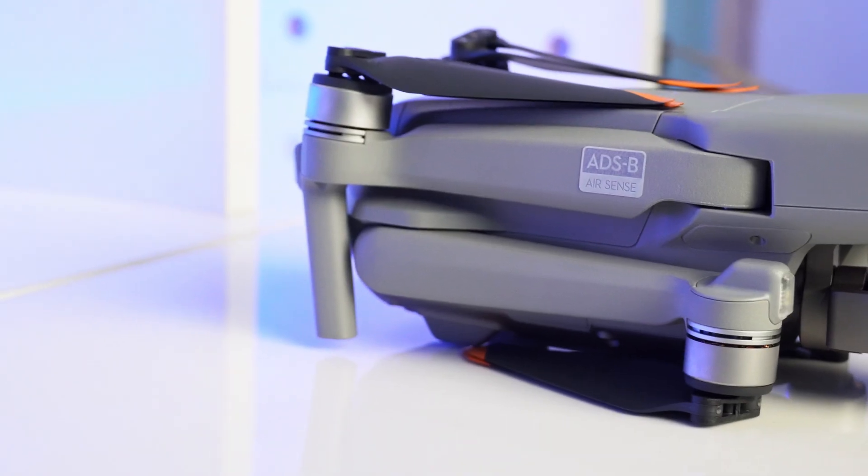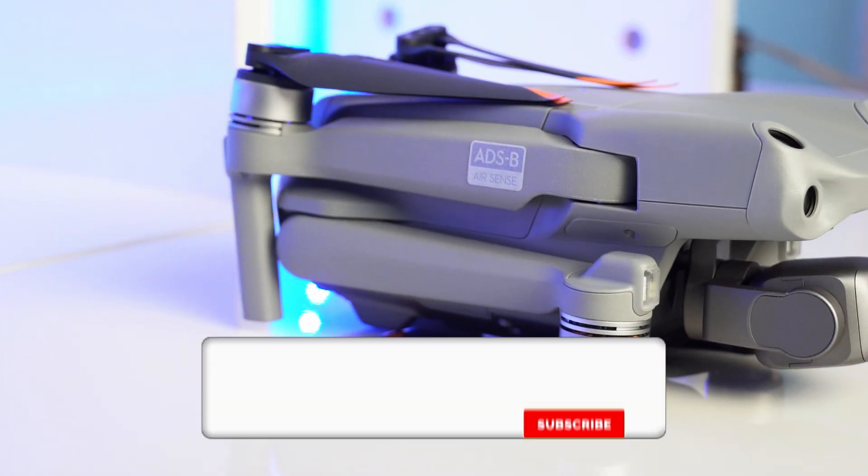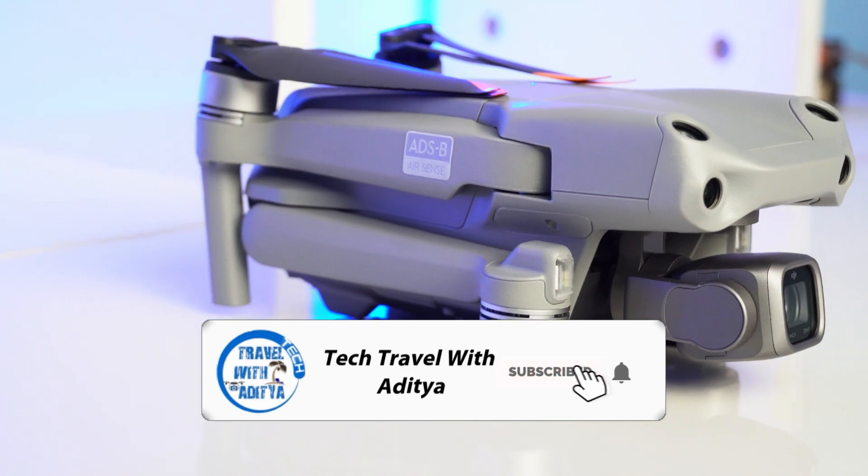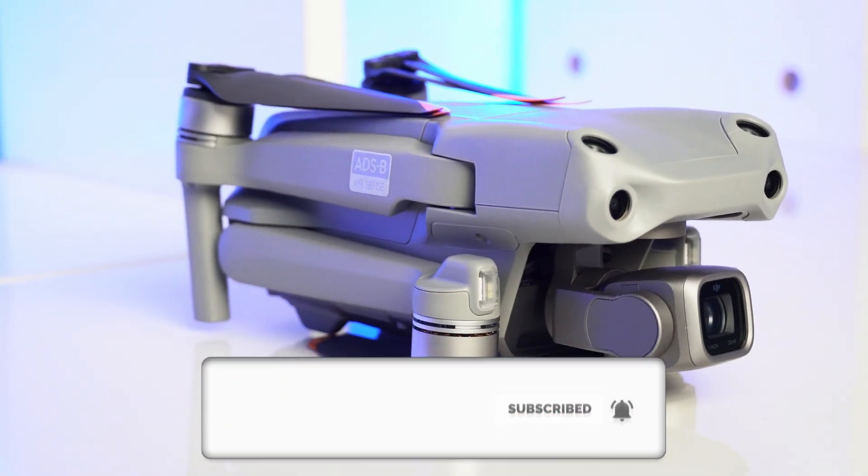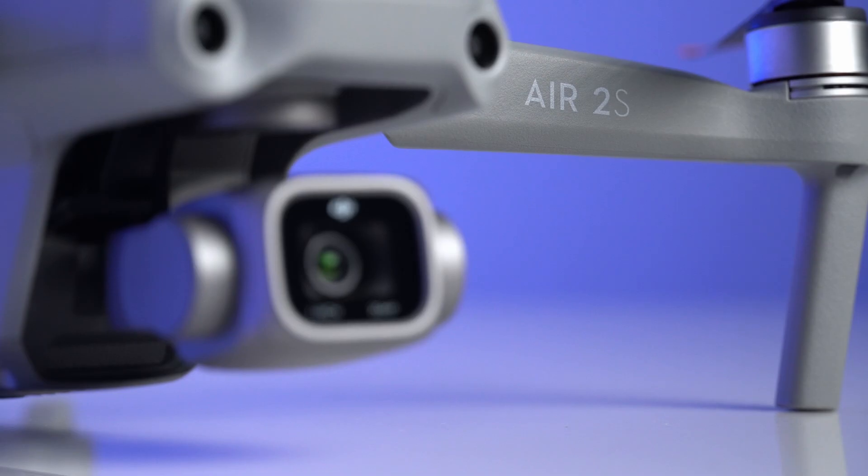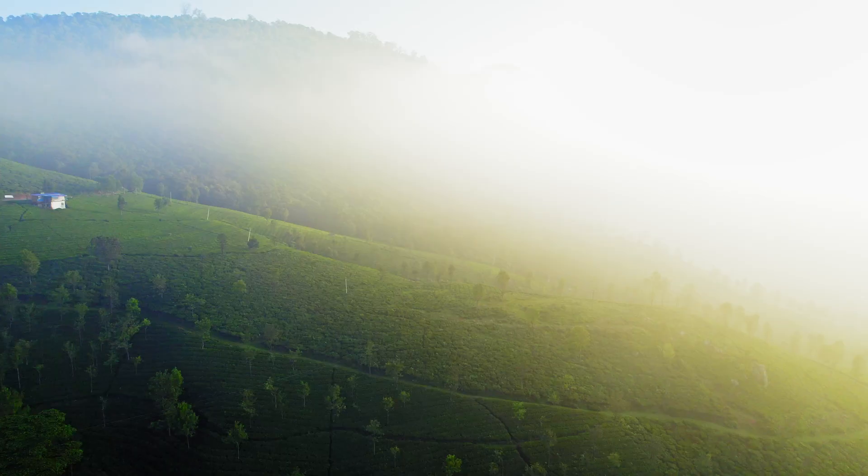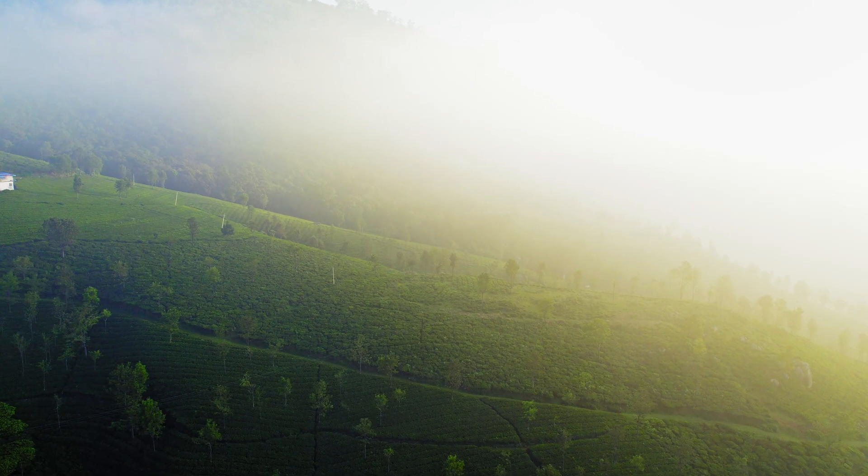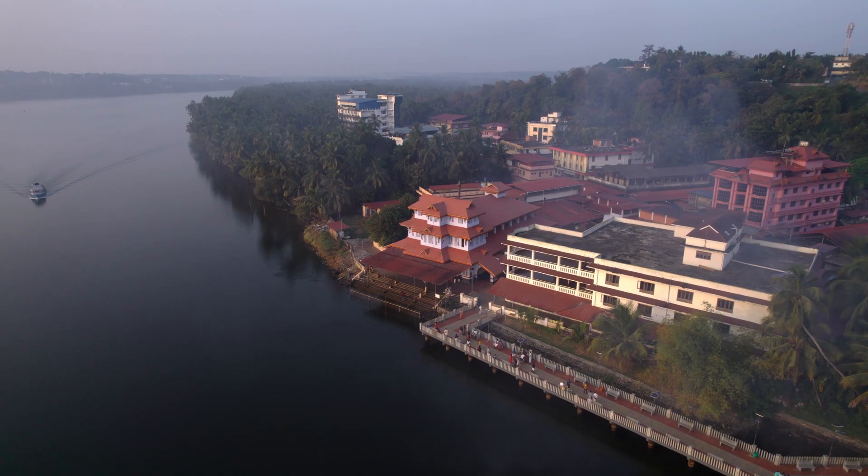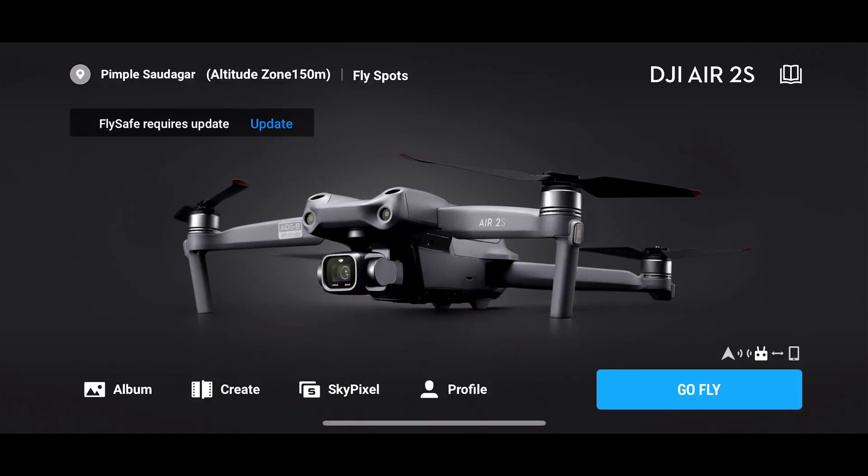The DJI Air 2S is a highly portable drone, making it an excellent choice for users seeking convenience and ease of transport. Equipped with a large 1-inch sensor, the Air 2S captures stunning 20 megapixel stills and 5.4K video at 30fps or 4K video at 60fps, ensuring exceptional clarity.